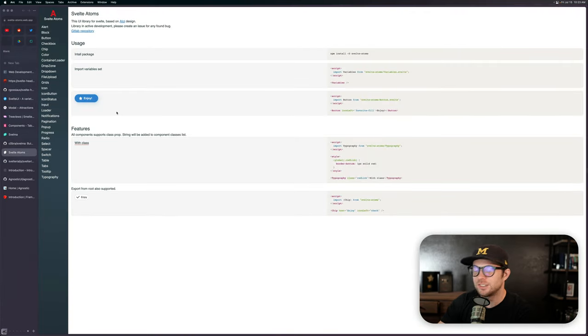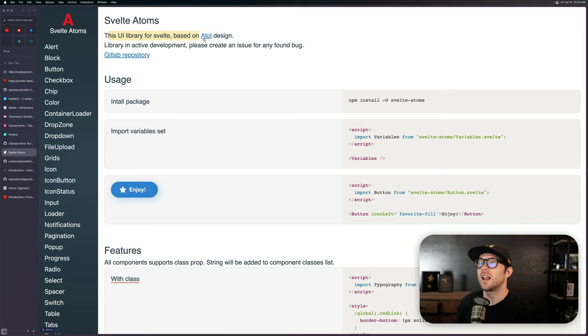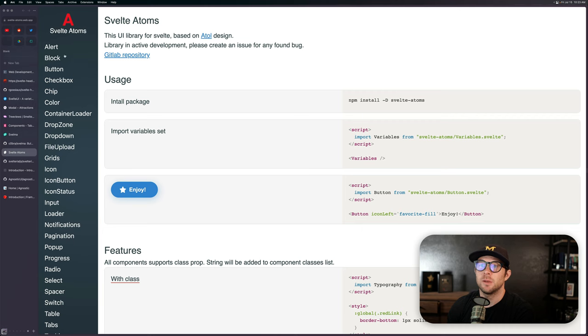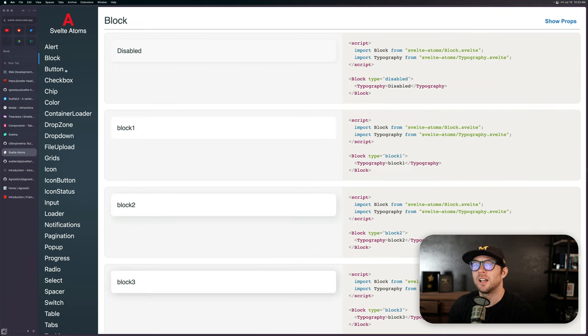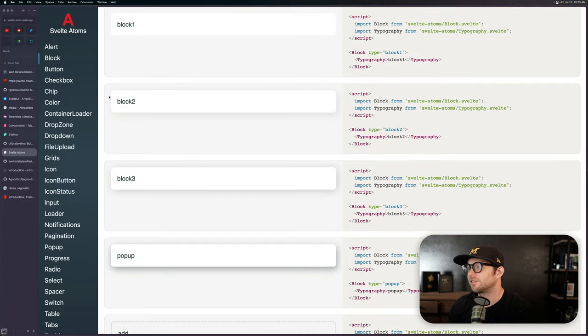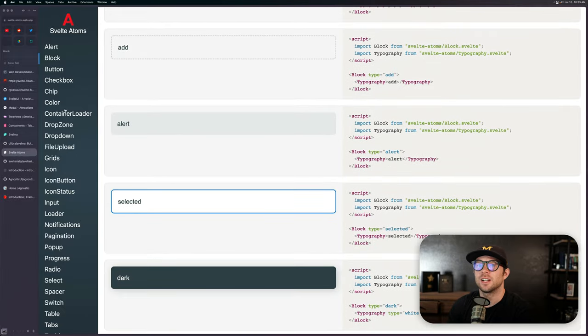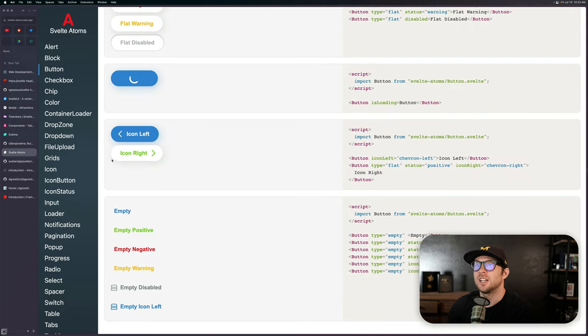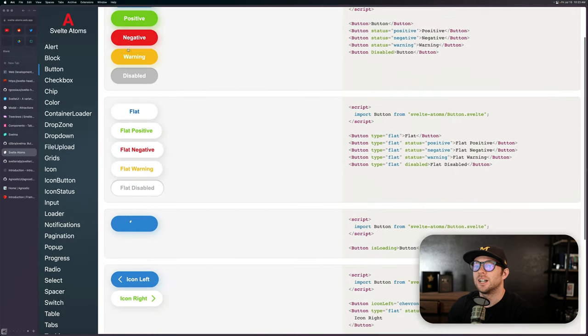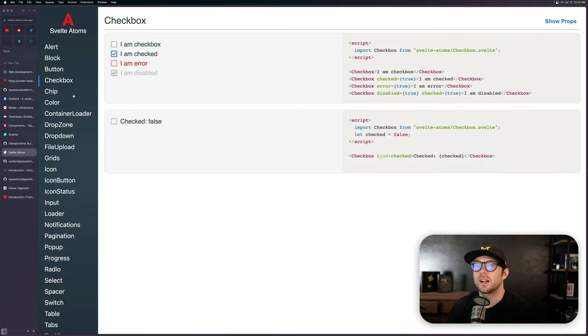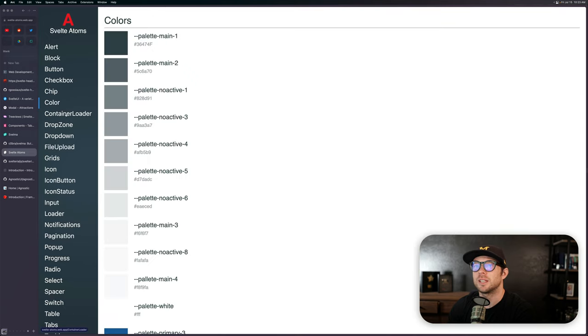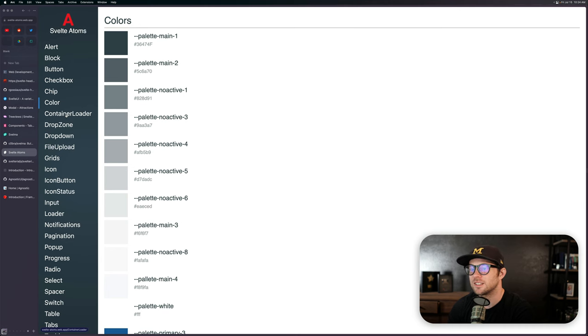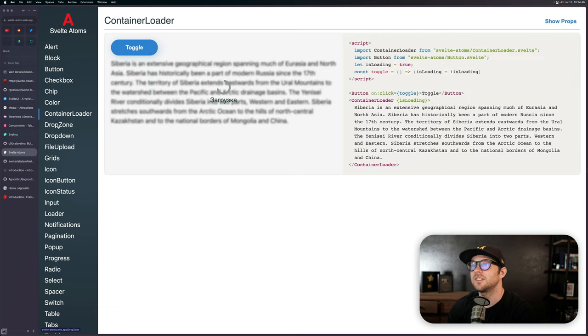Next one is going to be Svelte Adams. Svelte Adams is a UI library based on the Atoll design system. A library is in development. So, you know, a lot of these things are in active development, but you get these blocks, different levels of shadows, pop-ups, alerts. You get, this is really nice. Actually, these buttons look really good. You get loading buttons, different kinds of states. The checkboxes look good. All of this stuff to me looks really nice.